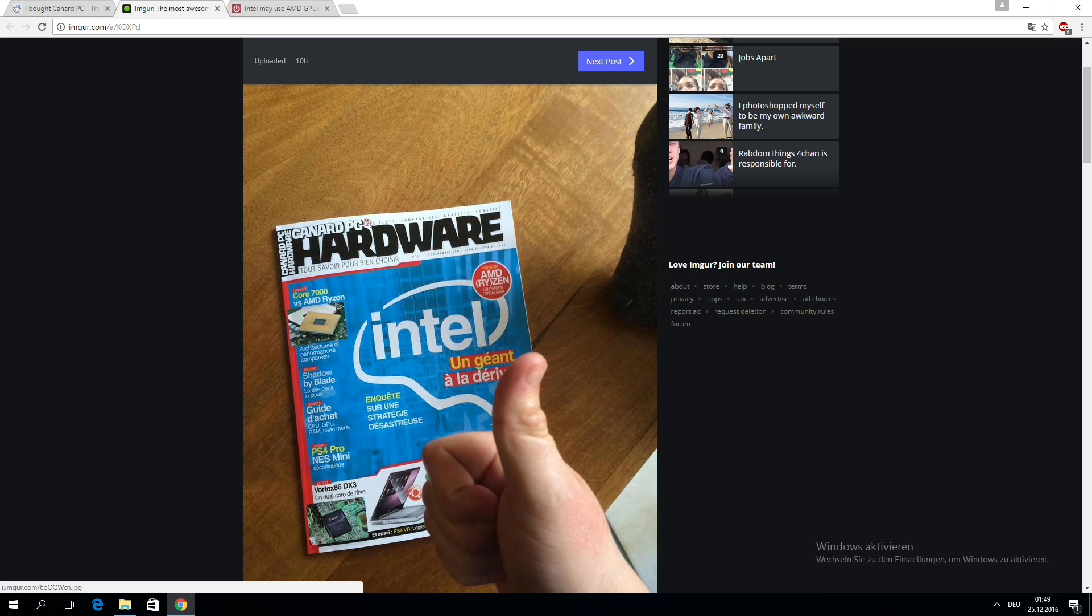Basically that Intel might have some problems being in time with their 10nm process and things are not running all that well. I can't really comment on that, but now here comes the big deal.